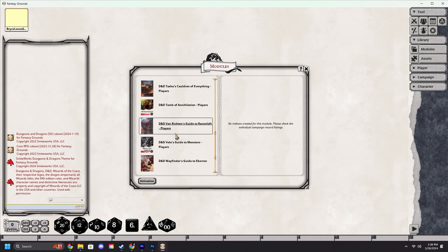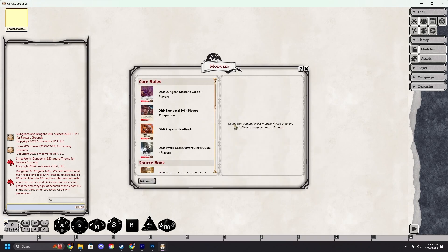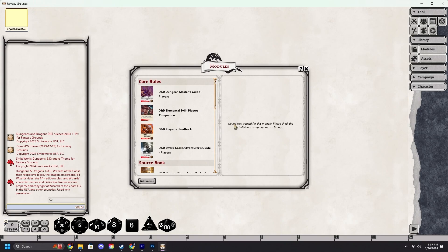The next set of videos for players will be covering character creation in various rule sets, including 5e, Pathfinder 2, and a handful more. If you want to stay up to date on these guides, remember to subscribe and hit the little bell icon to stay notified.